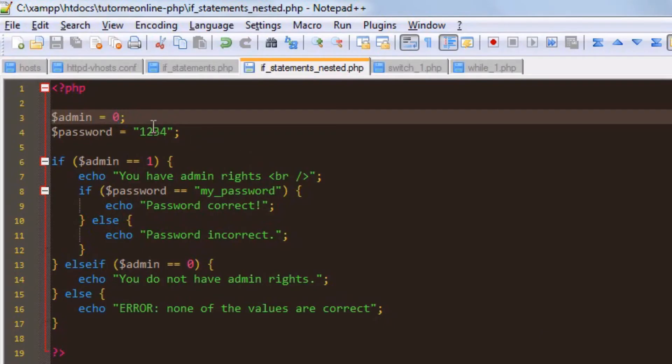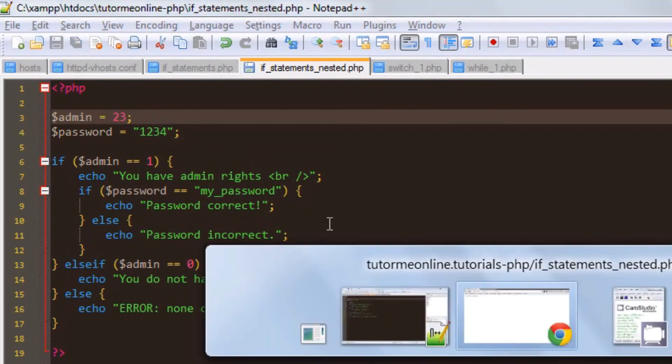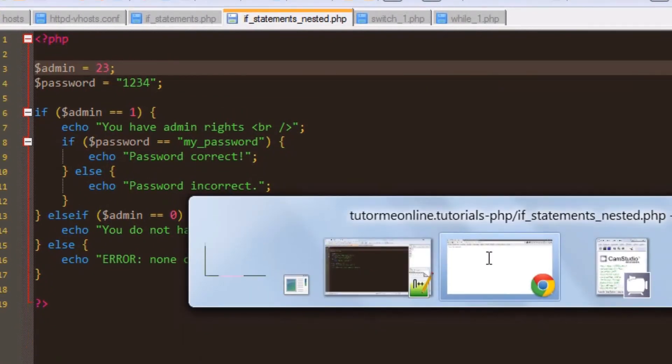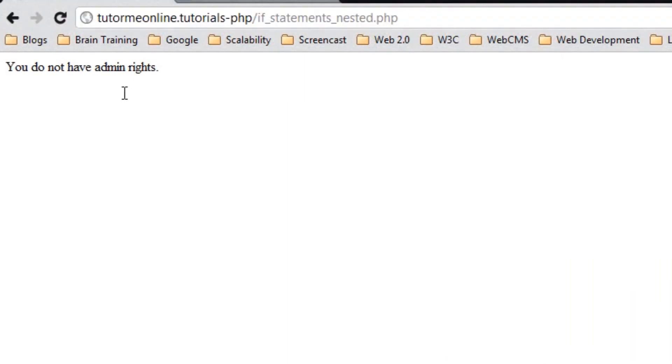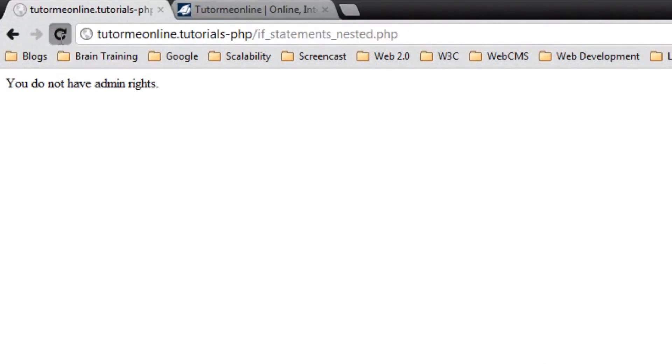Let's change admin to anything else so we can see if the else part works. Hit save, go to our browser. Upon refresh, we get the error, which is what we expected.